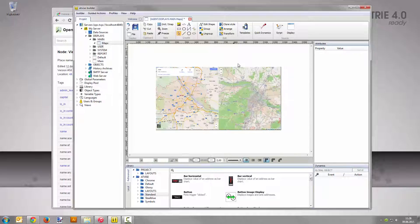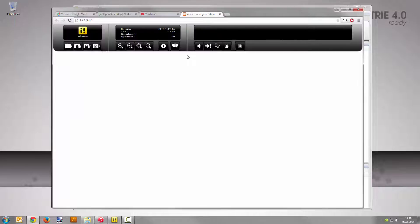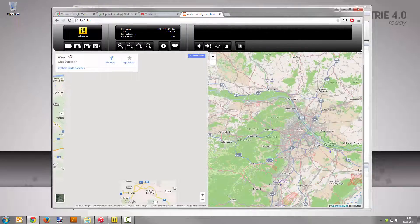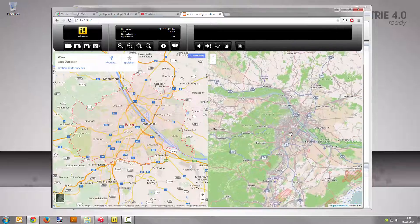Save the display and open the visualization for this project from the Advice builder menu under guided actions, open web browser for server my server HTTP1. Move the cursor over the button with the folder symbol and open the display maps with a click. You can now use both maps as on their original platforms.